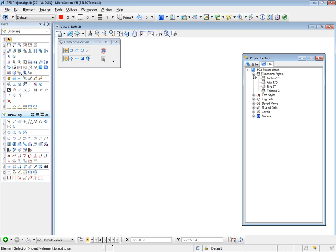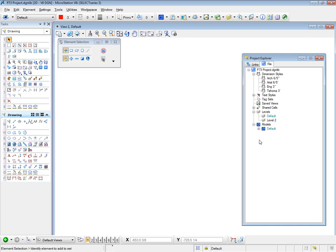You'll see certain amounts of information here, which have been brought from the original design lib file. But in general, you won't see much at all. And quite a few of these will be quite blank. There will, however, be levels and models, since every design file has those items.